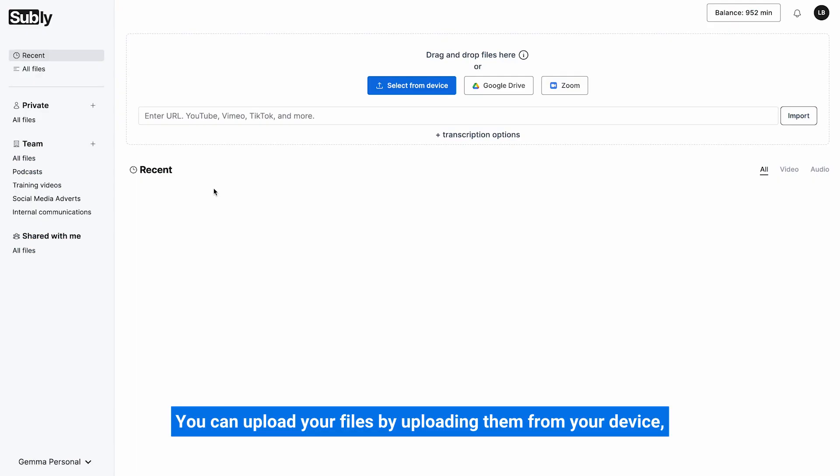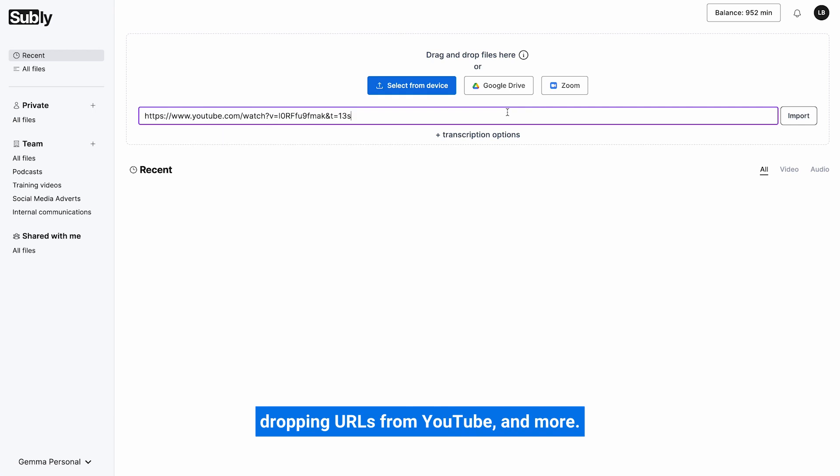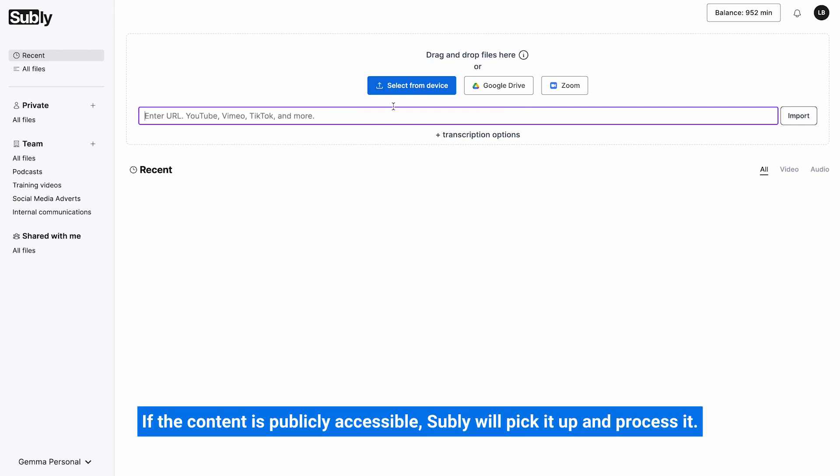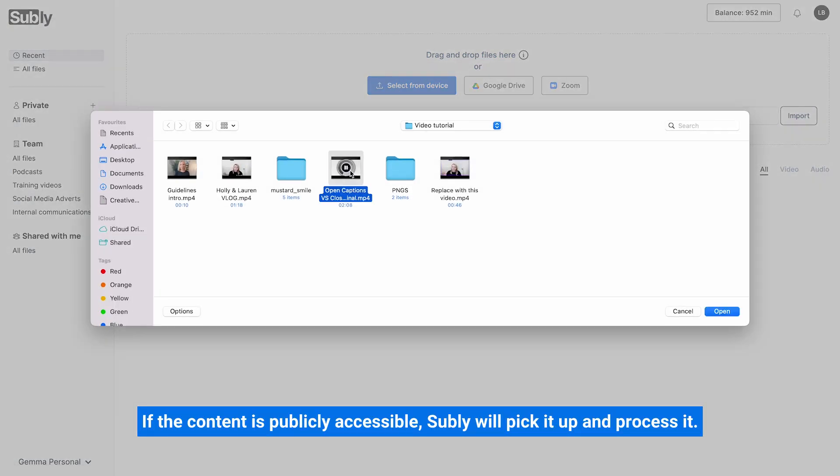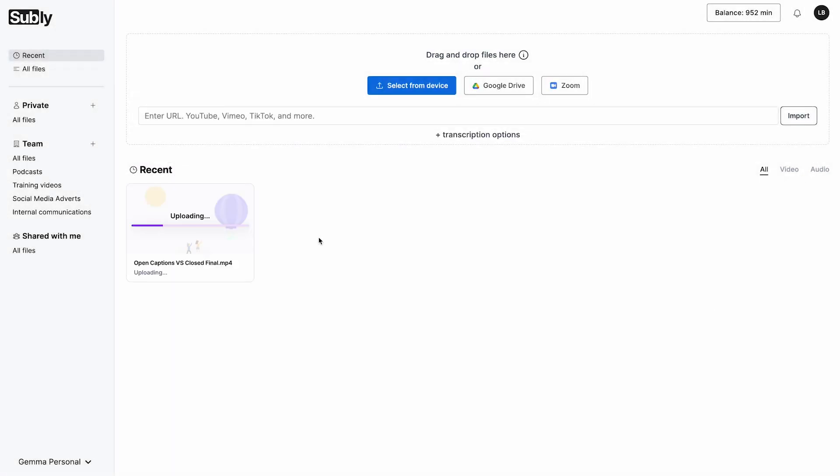Upload video. You can upload your files by uploading them from your device, connect and upload from Google and Zoom, dropping URLs from YouTube and more. If the content is publicly accessible Subly will pick it up and process it.